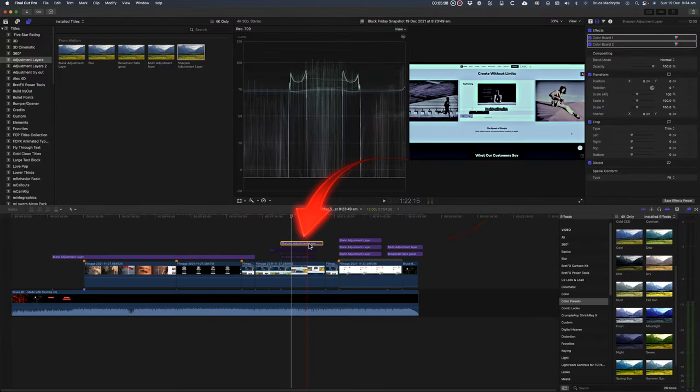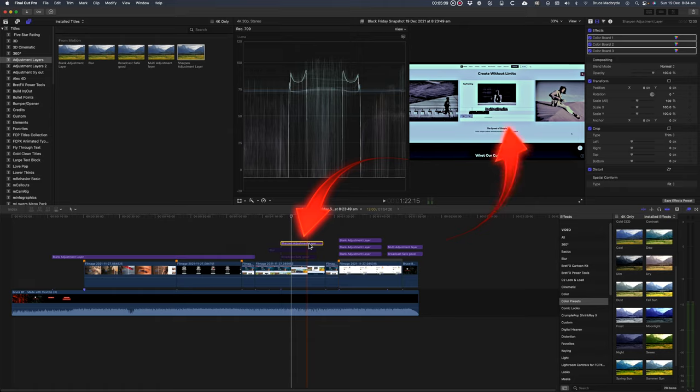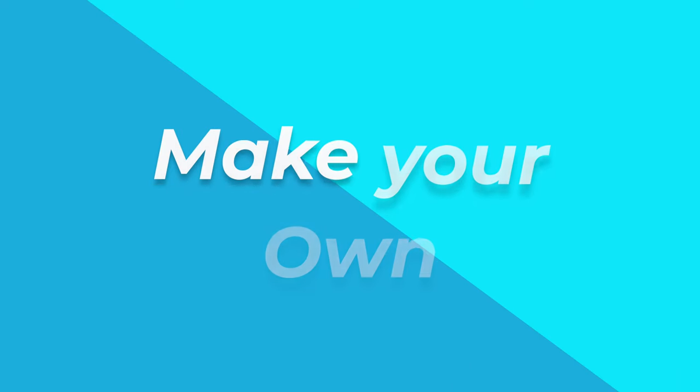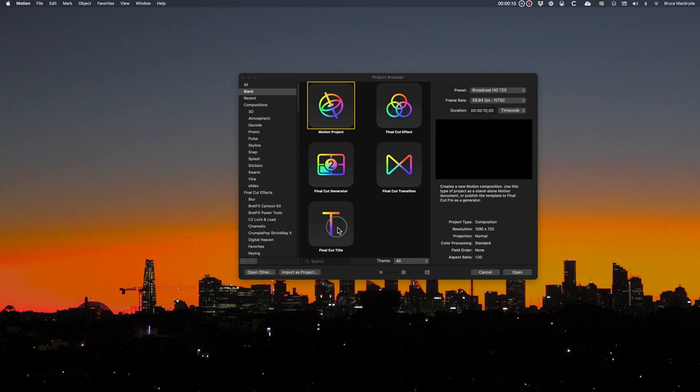You can add effects to any adjustment layer. This look for example. And if you want to make your own adjustment layers in Motion we'll follow on from here.